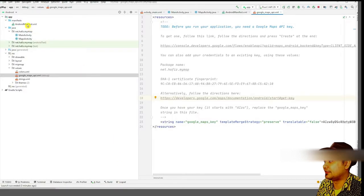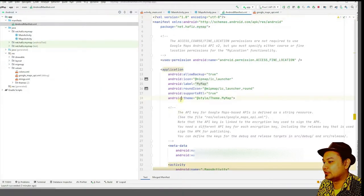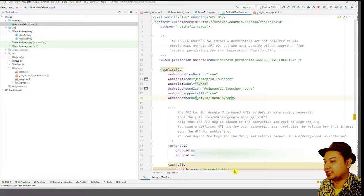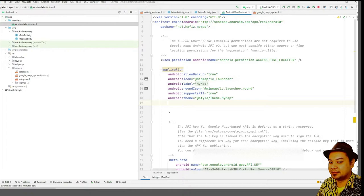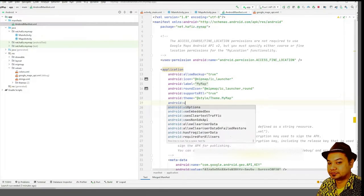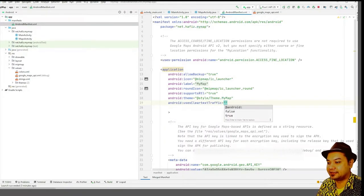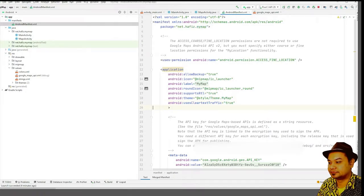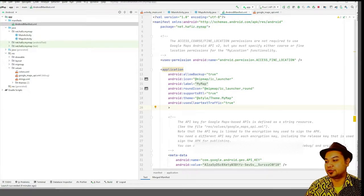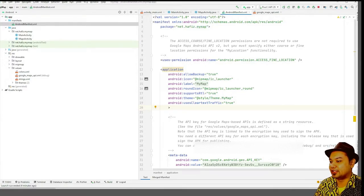Next, go to the Android Manifest, go under the application tag, and type android:usesCleartextTraffic set to true. This ensures that your Android application can communicate with cleartext traffic.